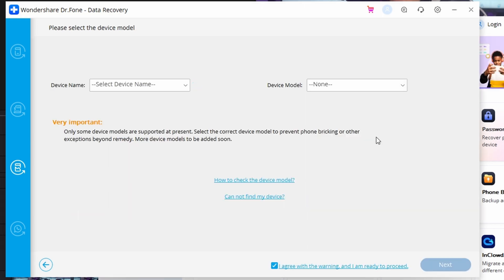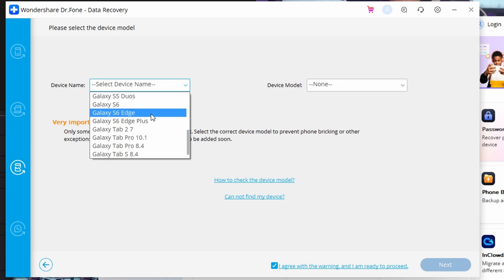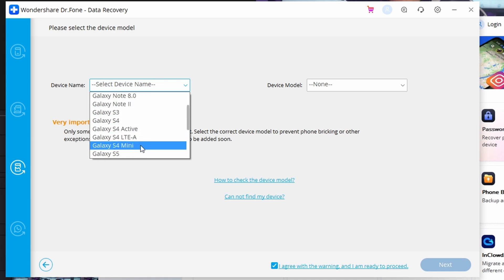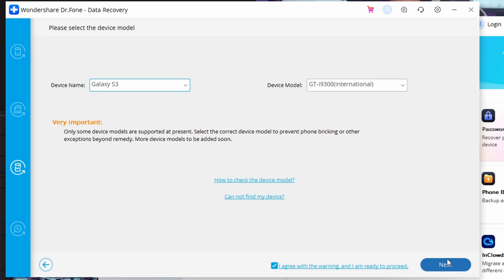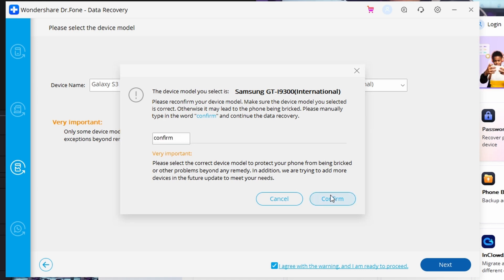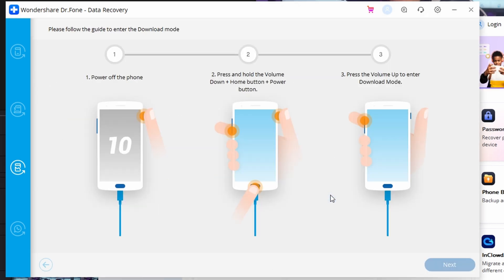Following this, you need to specify the device name and model in the next window. Once you fill in the provided information, click Next and then type 'confirm' across the prompt that appears in front of you. Go ahead and confirm that, and now you need to put your Android device into Download Mode.